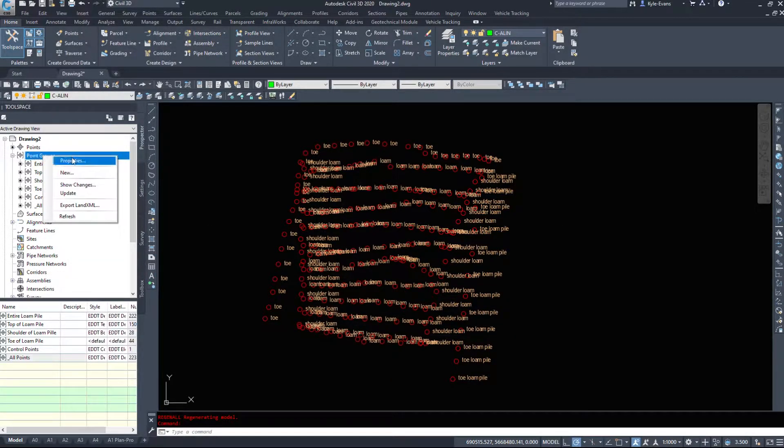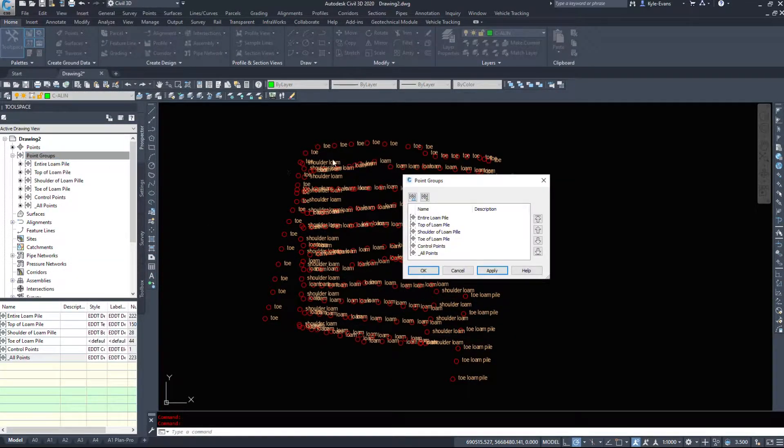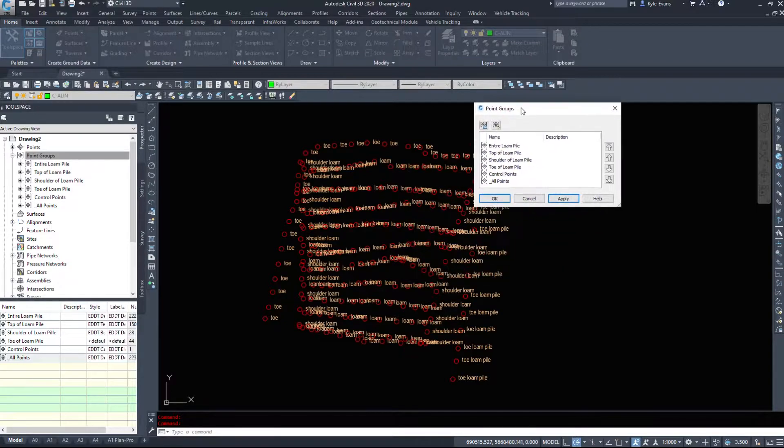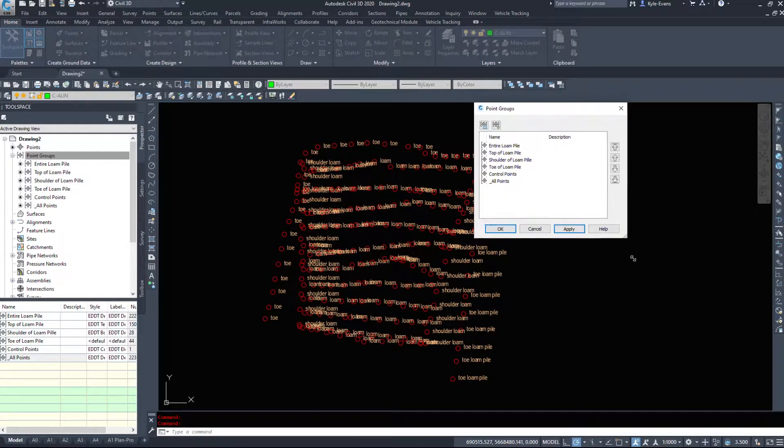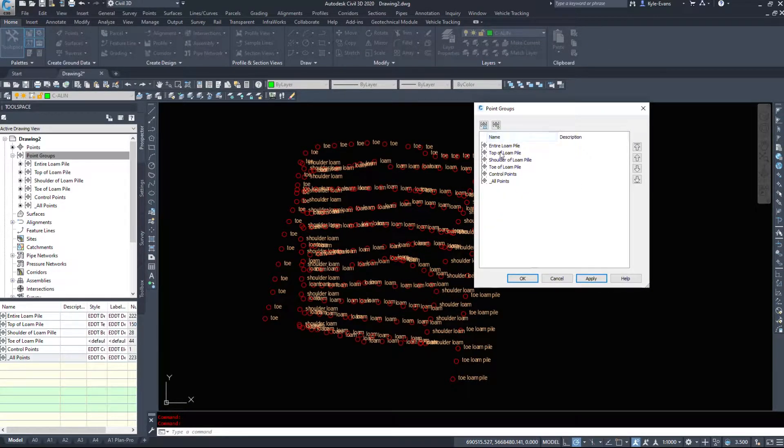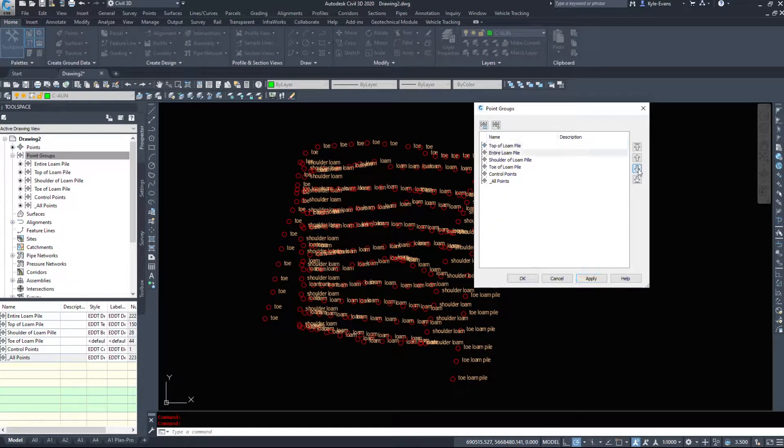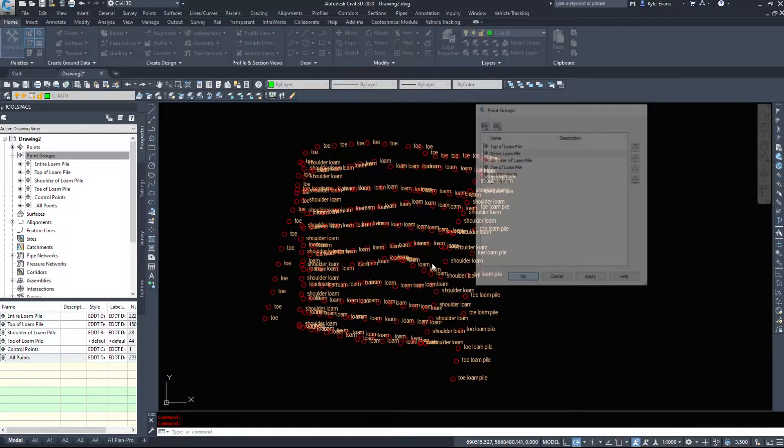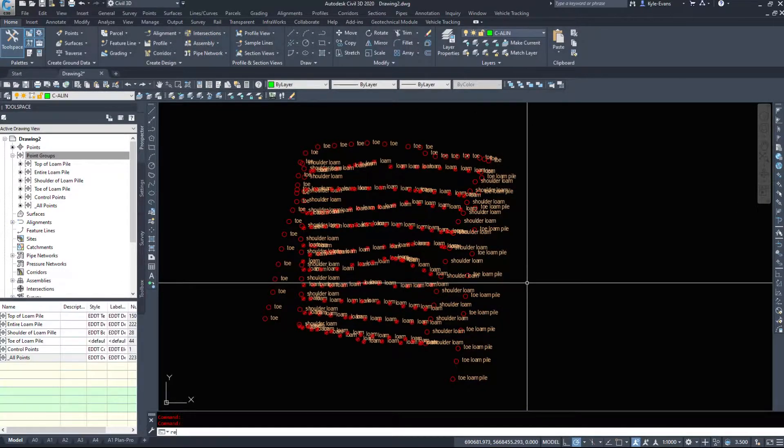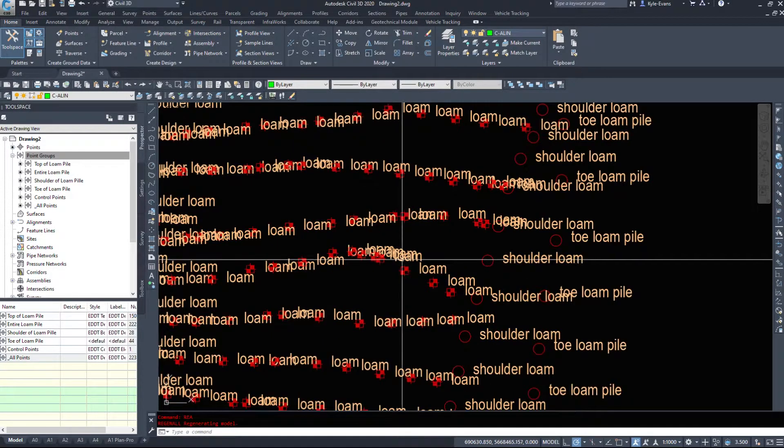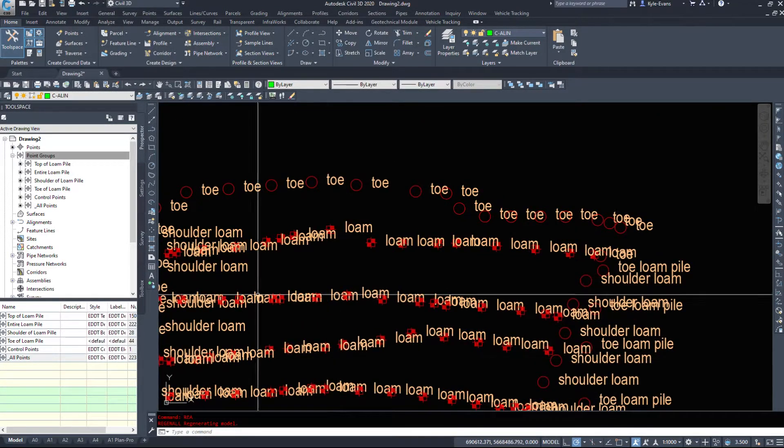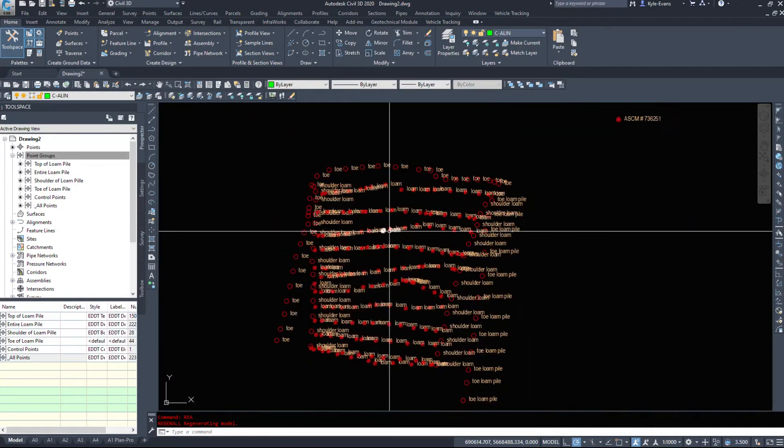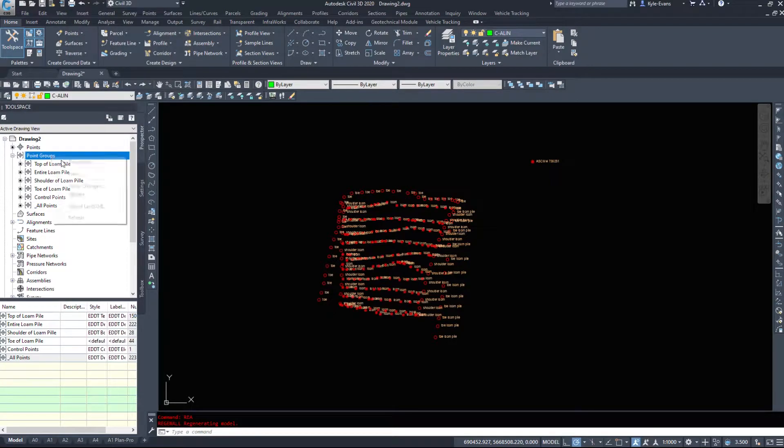If I right click on point groups and go into properties, there is a display order here. So if we take the entire loam pile, we can drop it by one and I'll hit apply. Regen all. We notice that these points in the middle have now picked up that test pit style.